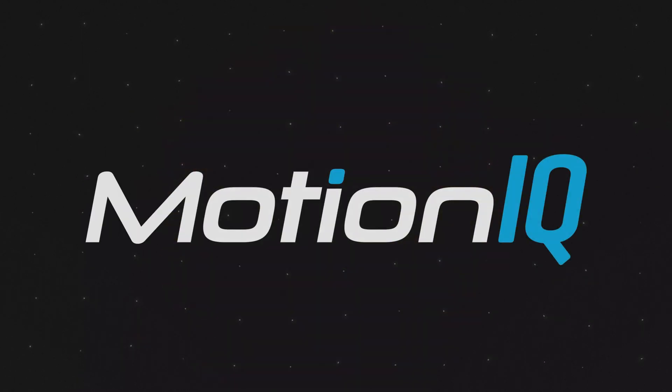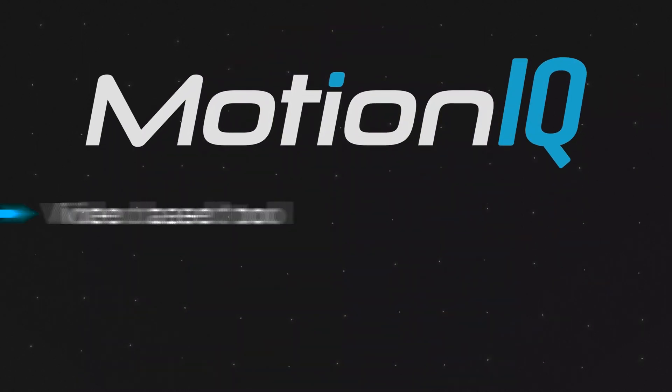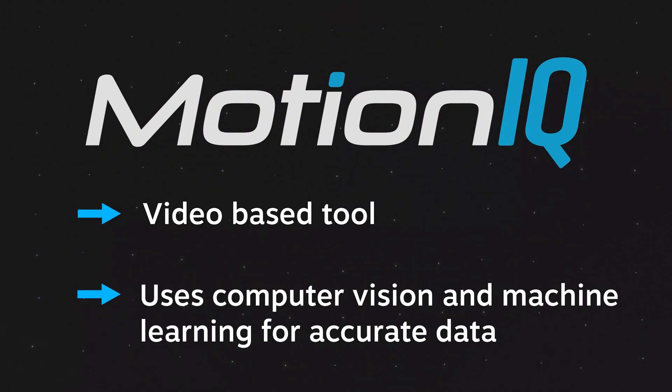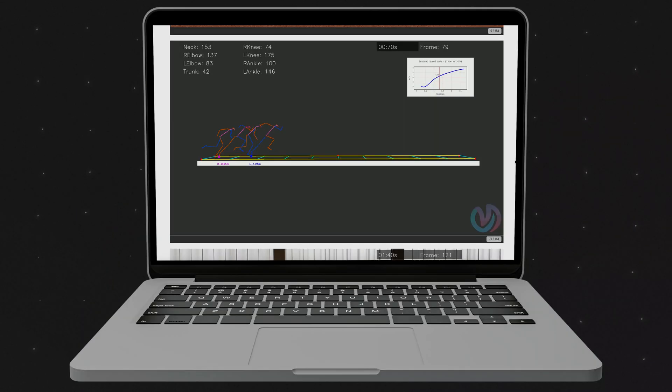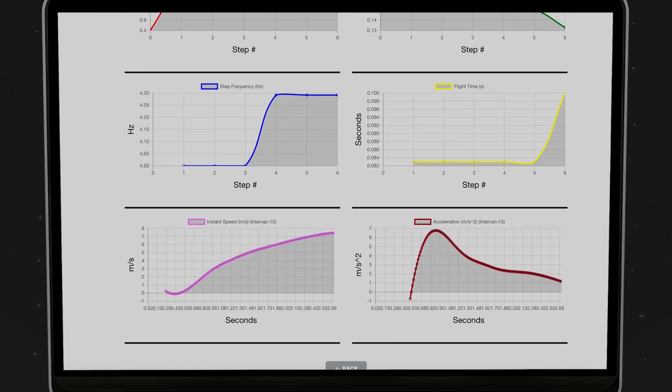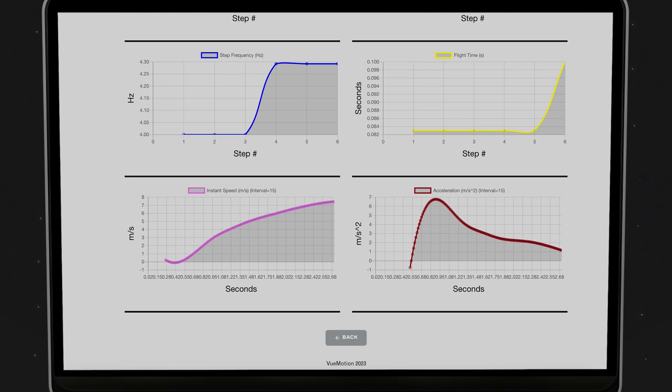MotionIQ is a video based tool that uses machine learning and computer vision to present coaches with accurate data that helps them better understand the kinematics and kinetics and apply that to their coaching and training sessions.